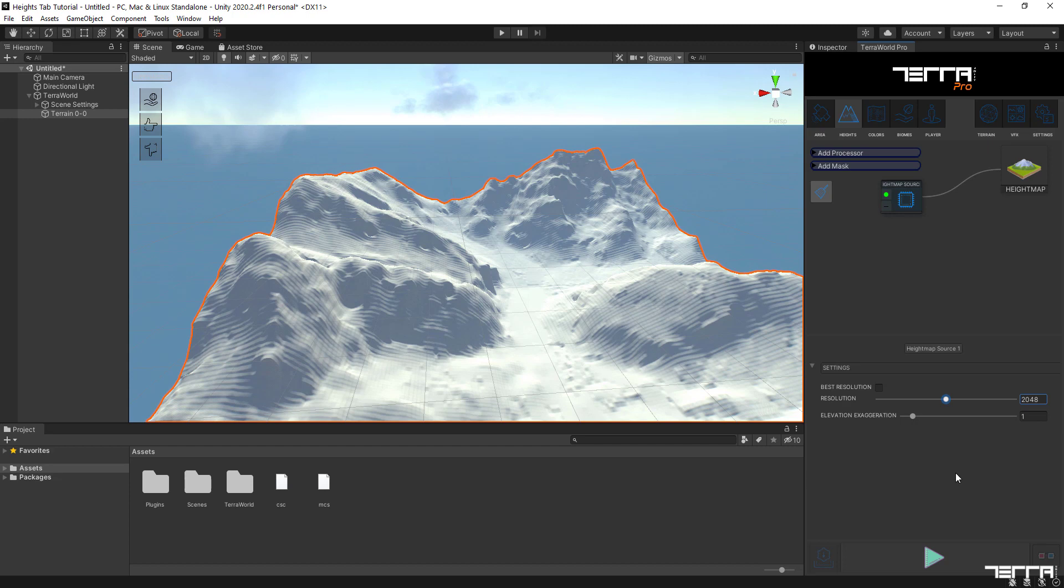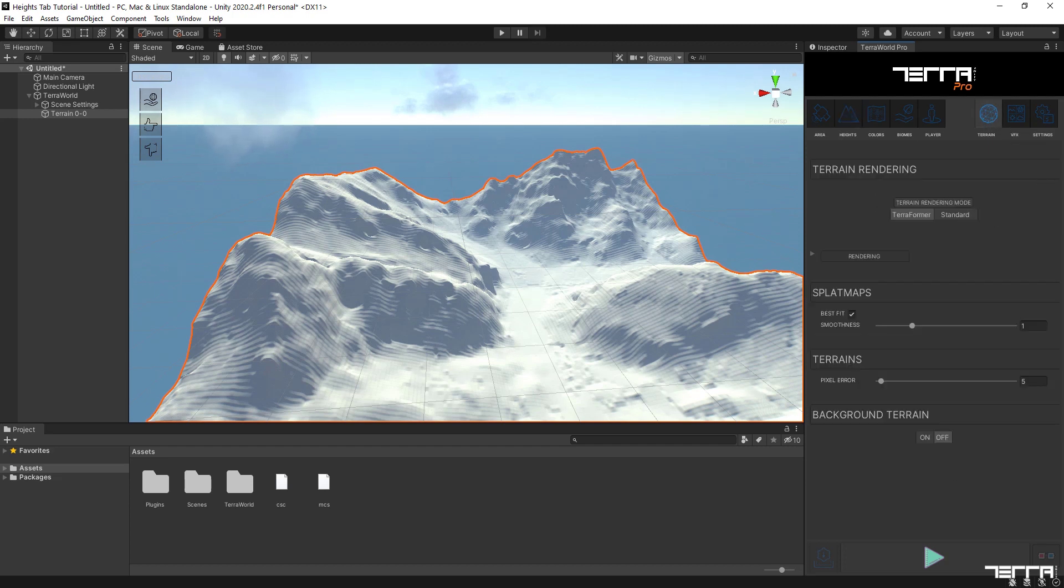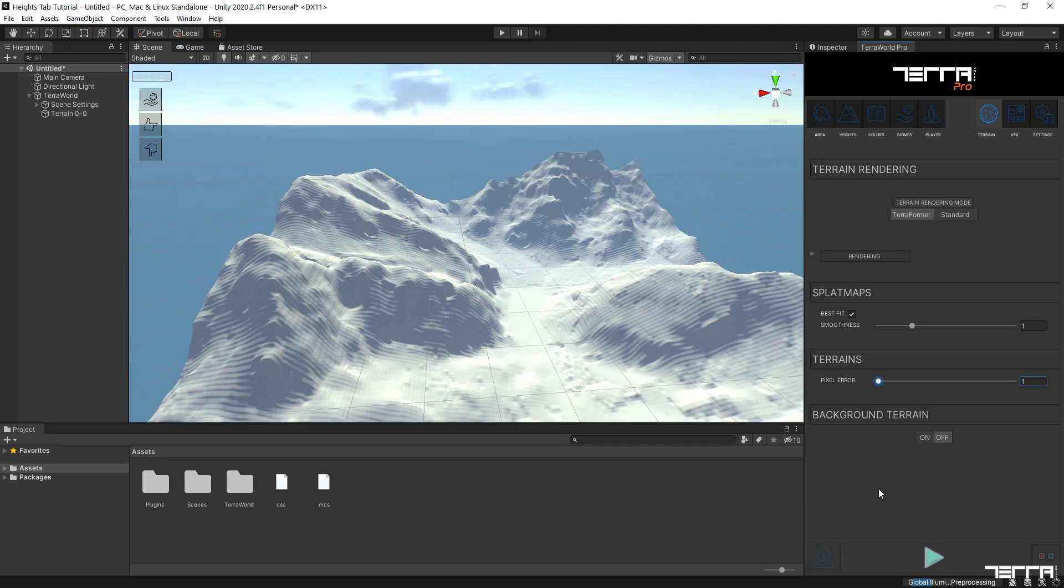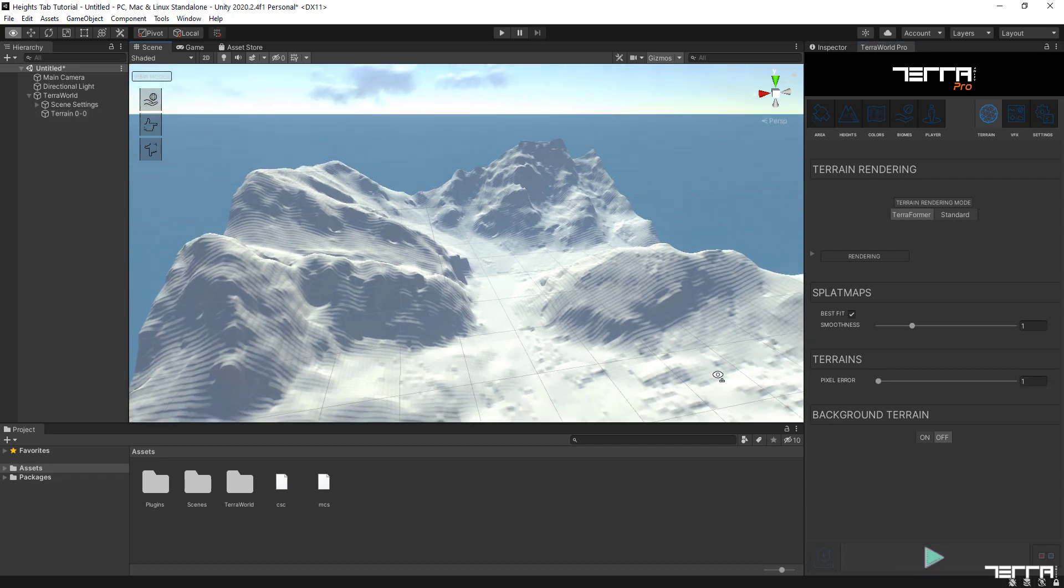Please note that doubling the value means the total count of the vertices will become 4 times of what it was, since the data comes in a 2D array of height points in width and length. Additionally, if you want to control the pixel error from TerraWorld interface before the world generation, go to the terrain tab and change it from there. Pressing the generate button again will apply the new changes to the world and updates all layers and resources in the scene under TerraWorld game object.